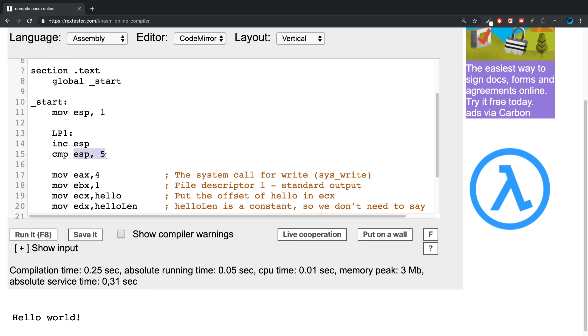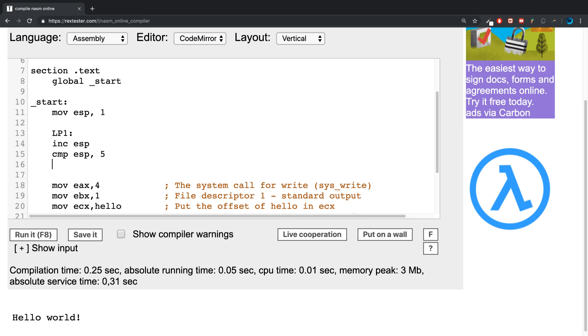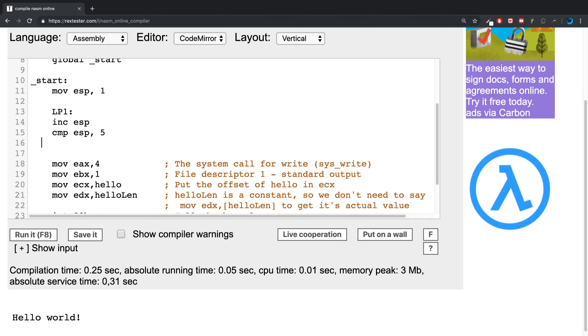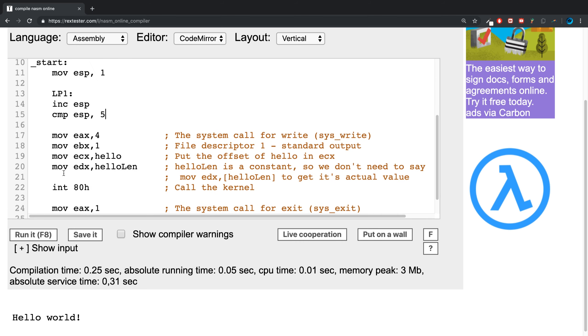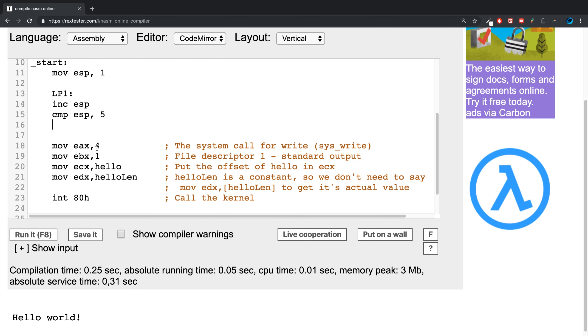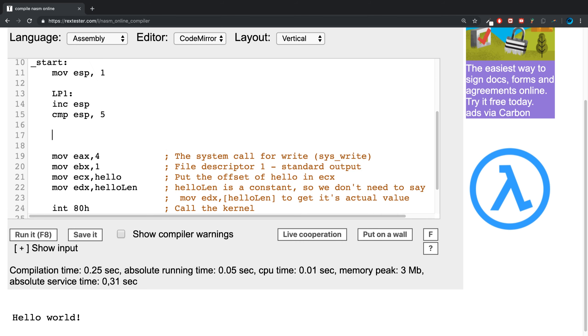We're going to say JLE LP1. This basically just jumps to this particular line, this label which is right there. So if I run that, we get no difference because there's no code in between here.